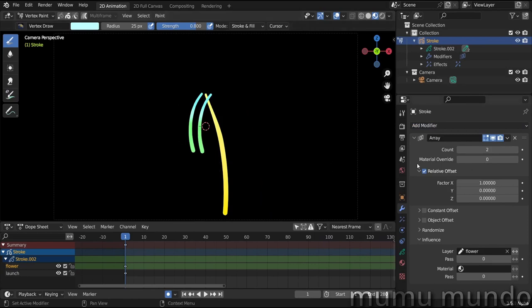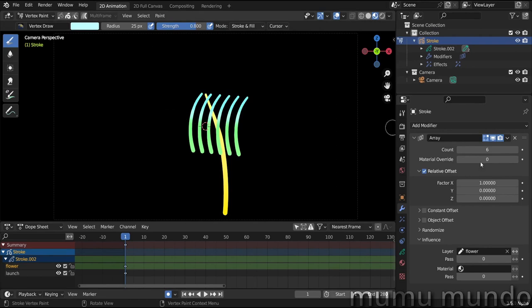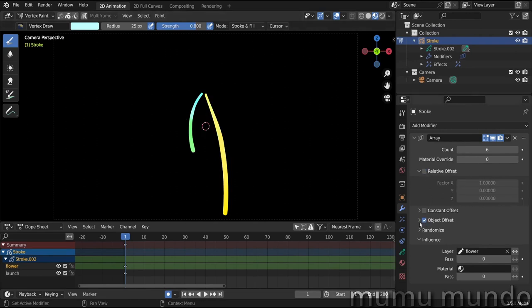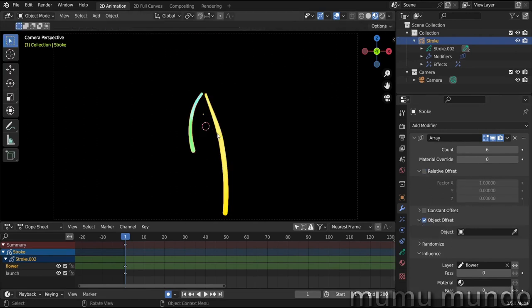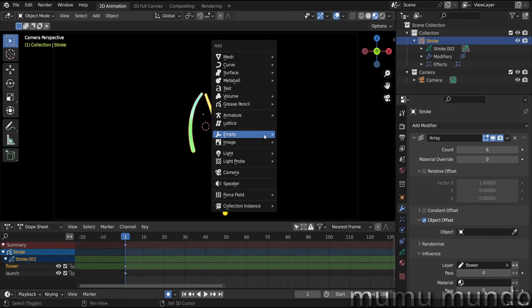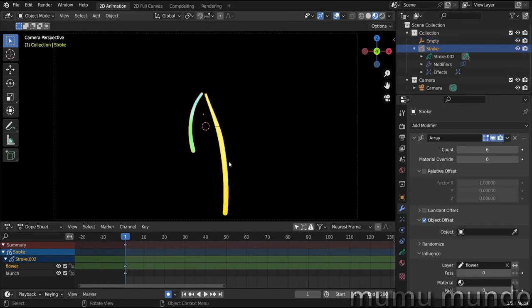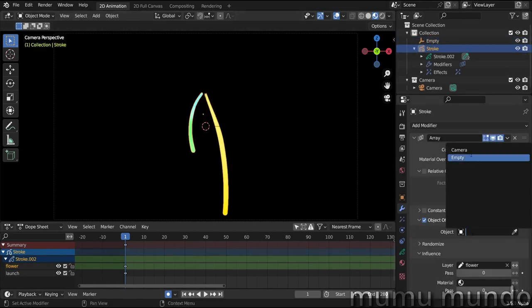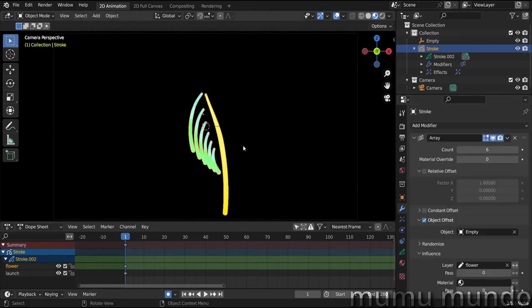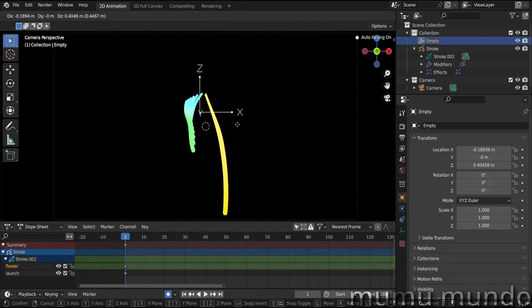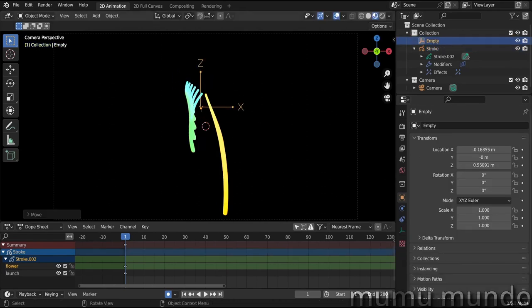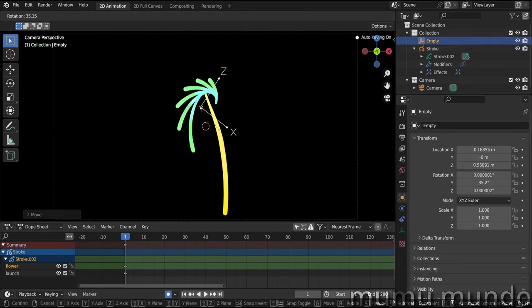Let's change the count to six. Since we can't control the rotation of these lines, we will choose object offset and disable this one. Let's go to object mode, Shift+A, and add an empty.